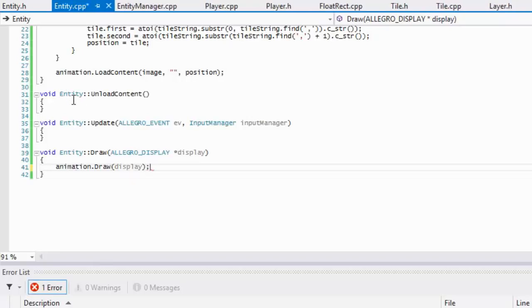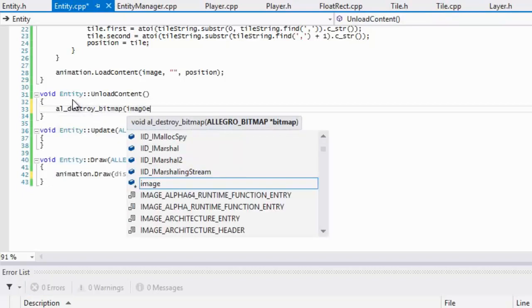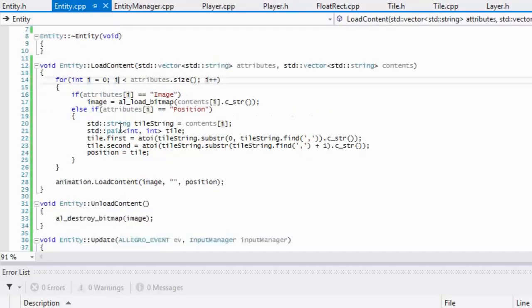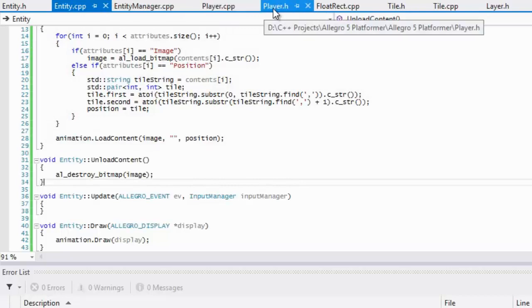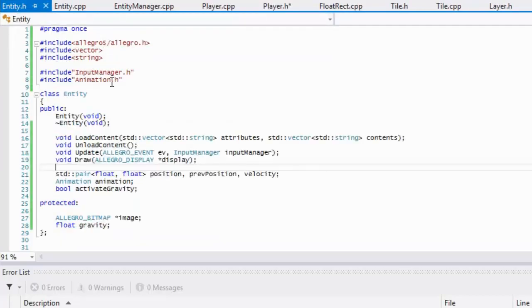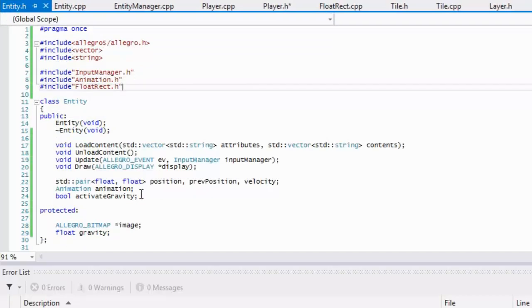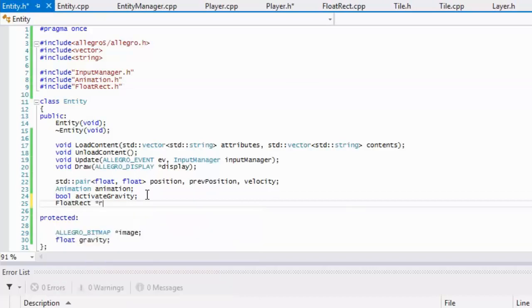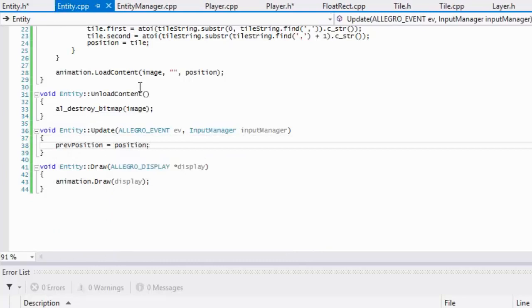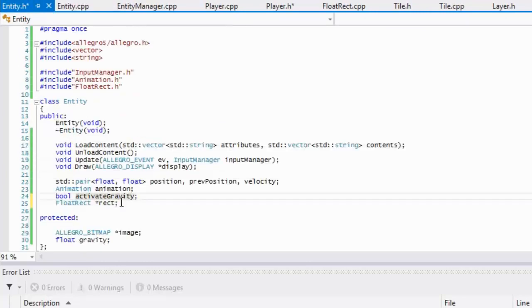In our unload content we make a call to al_destroy_bitmap and destroy the image, freeing it from memory. In our update method we set previous_position = position — that's one thing the base class will handle for us automatically.